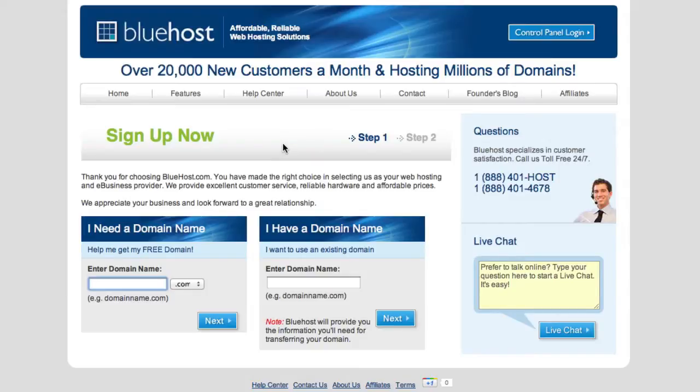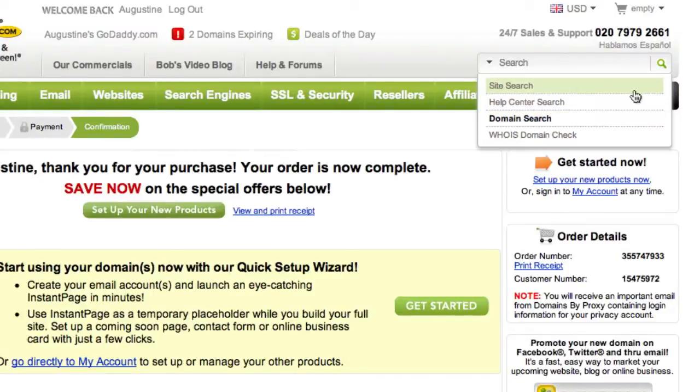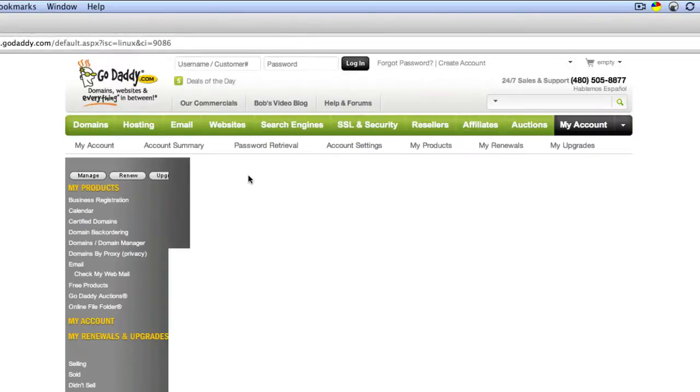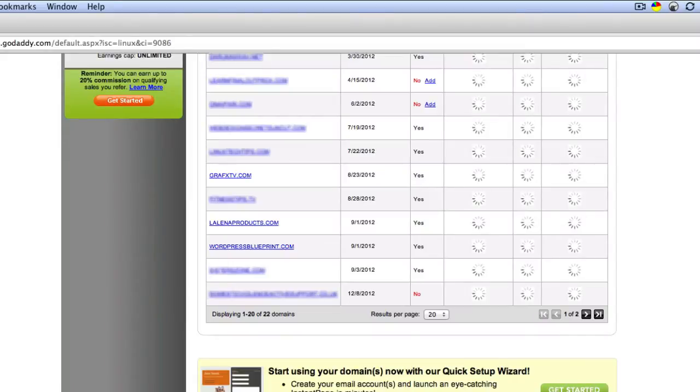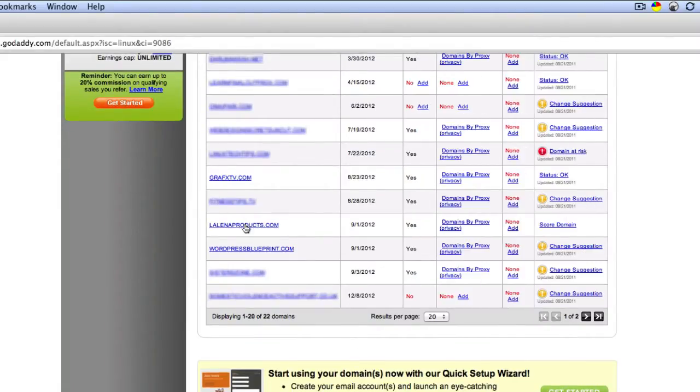You want to go to my account and then choose that domain name that we've just selected. Now we're going to go to that domain name that we just registered, so I'm going to click on that.